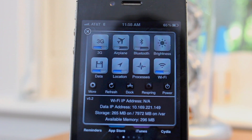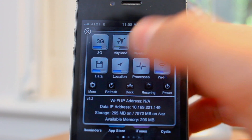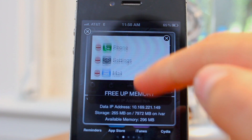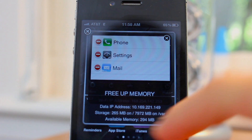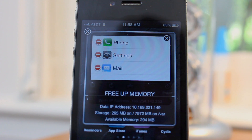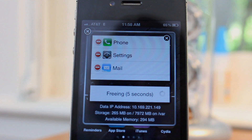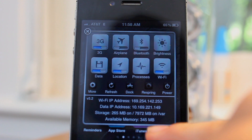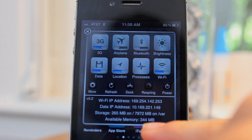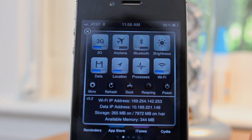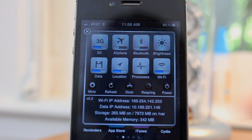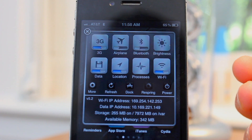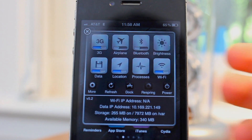So once you open this up, go ahead and click on Processes and it will come up with all the applications that are running in the background. Basically what you're going to want to do is click Free Up Memory. The bottom there says Available Memory — you can see I have 294 megabytes. If I hit Free Up Device, I now have 345 instead of 294, which is as you can see a lot faster. Now you can do that a couple times and you will keep doing it until it maxes out. It will max out around 350 — I have the iPhone 4S 16 gigabyte. As all of you know, the more available memory you have, the faster your phone will run.